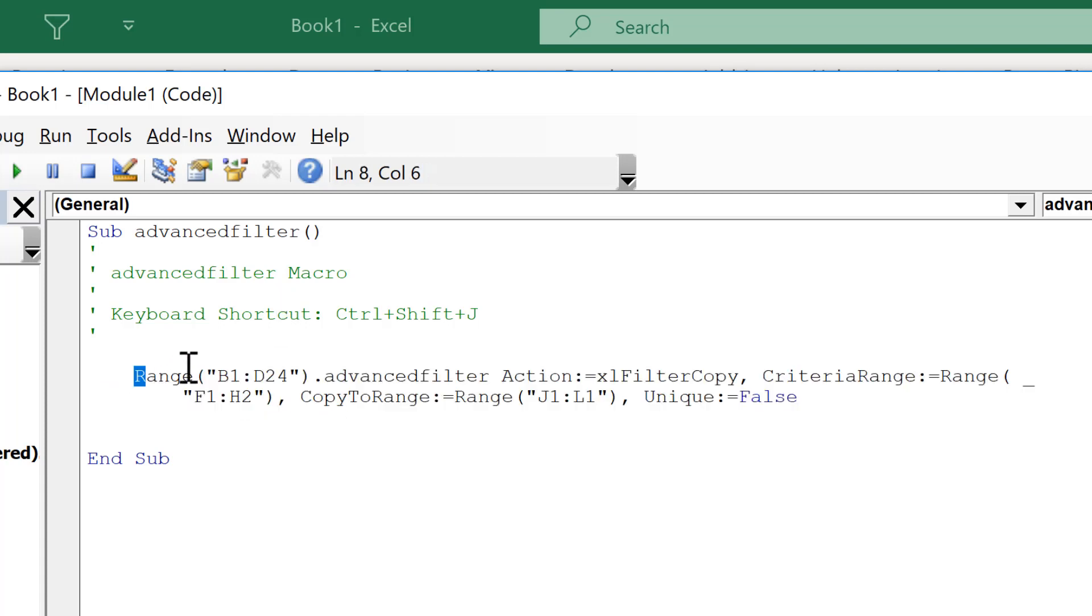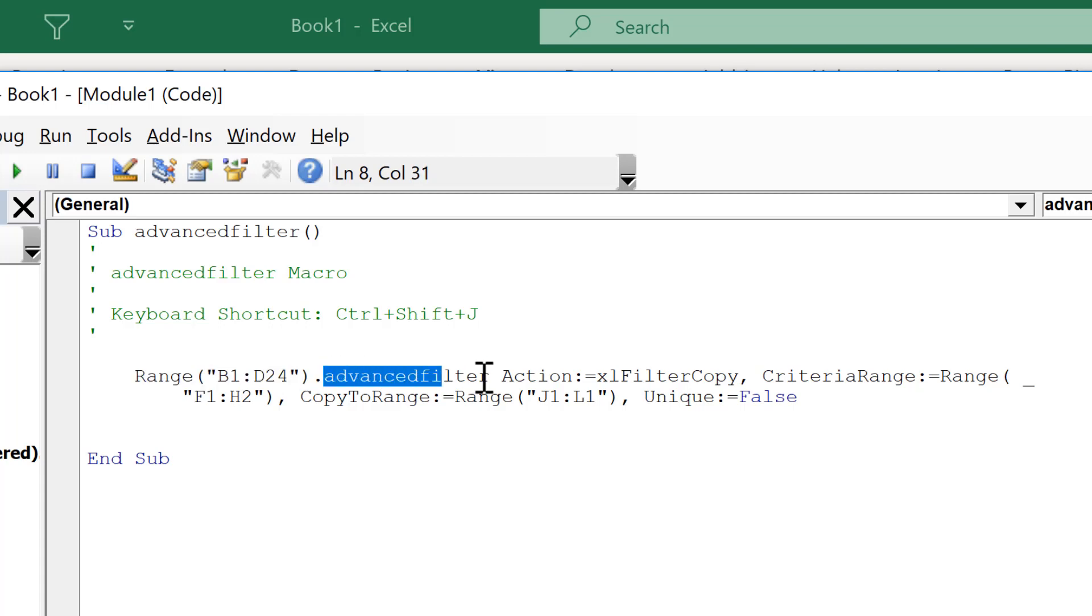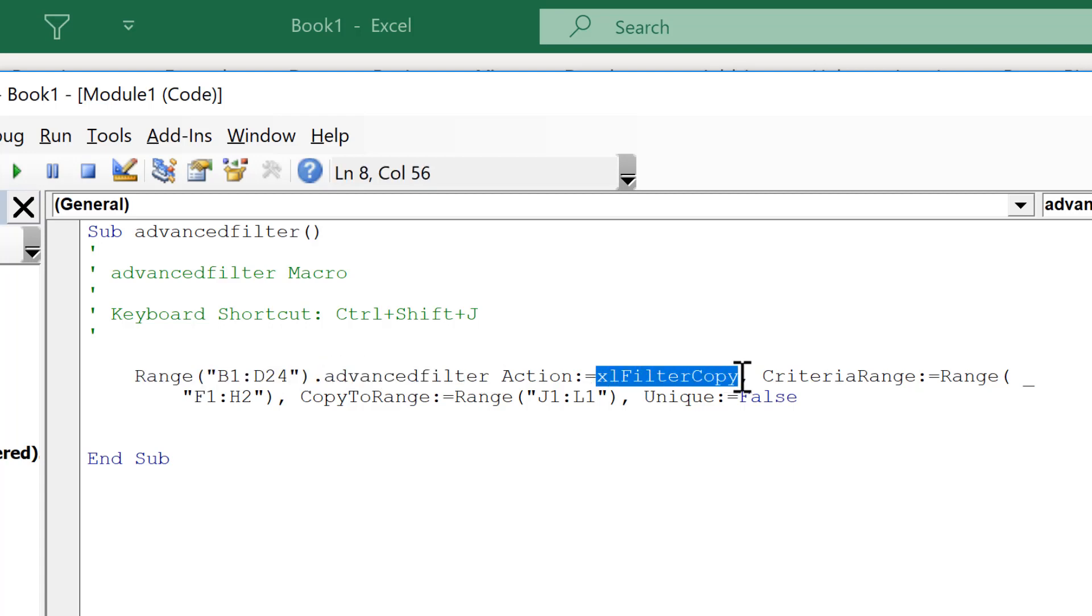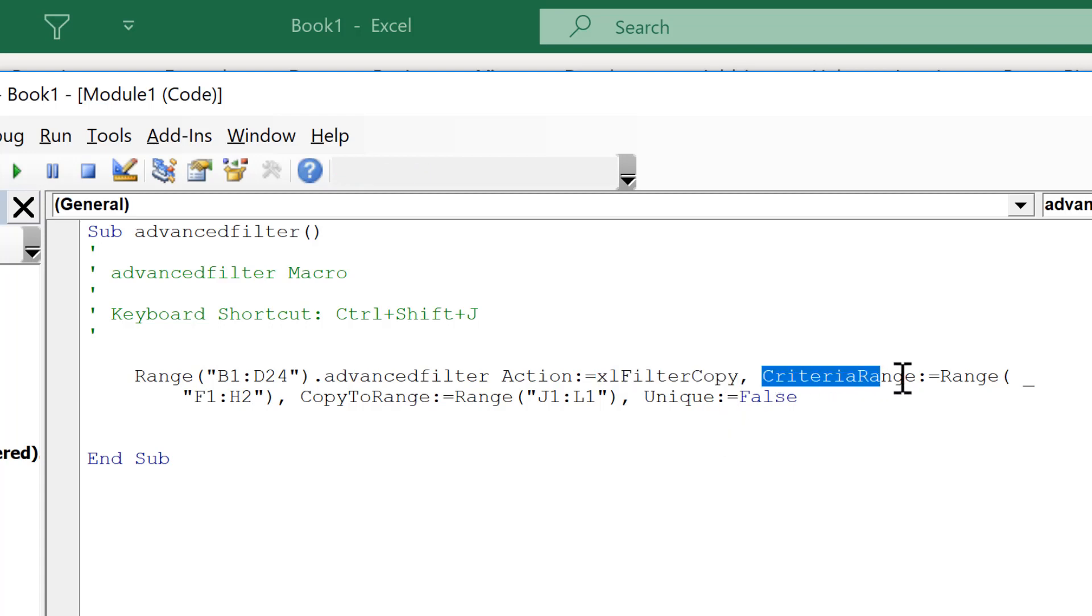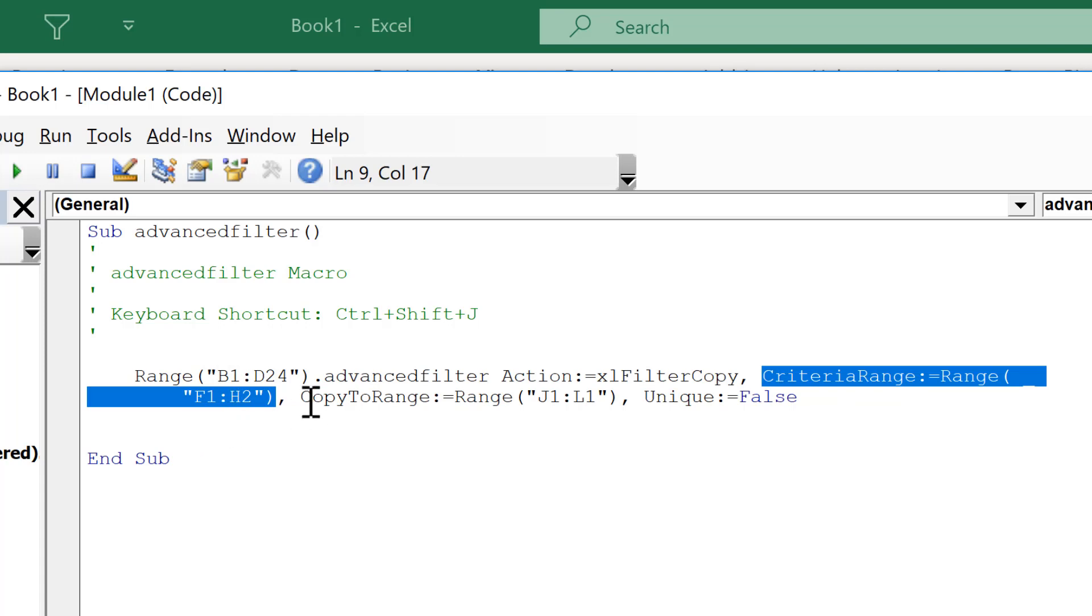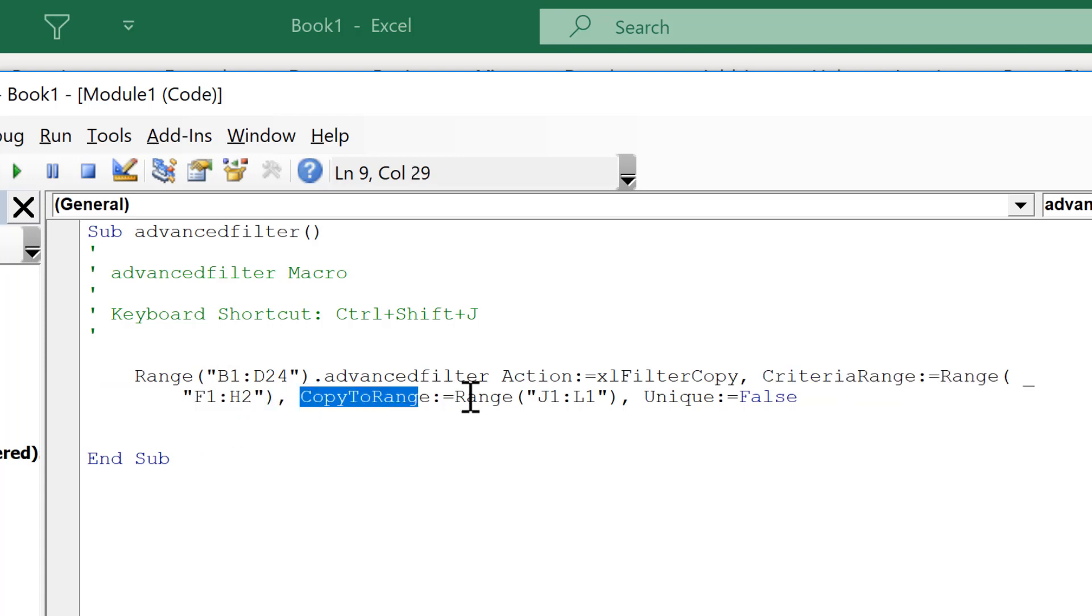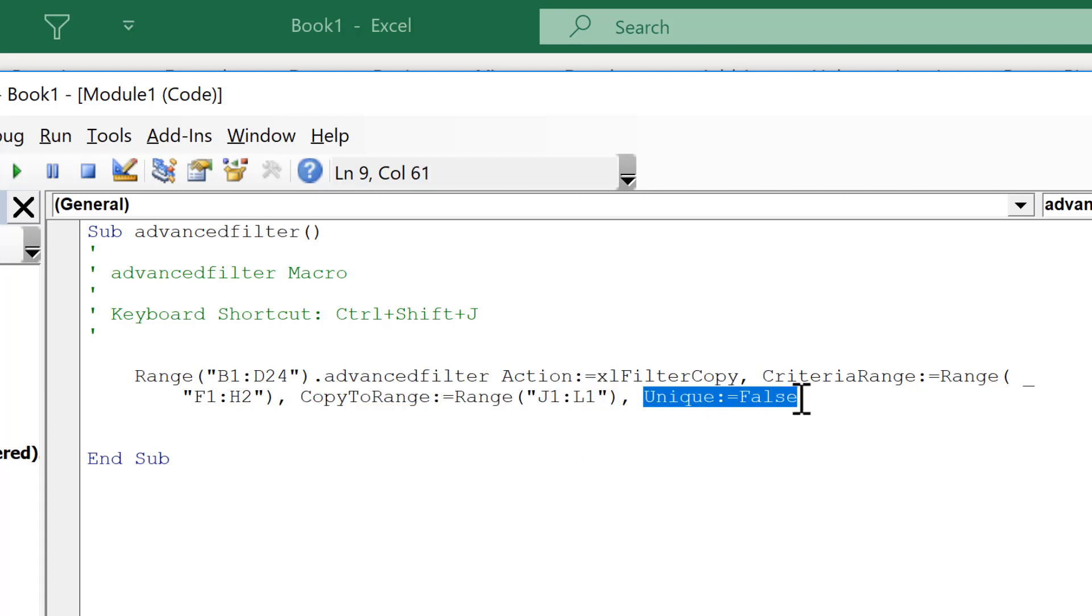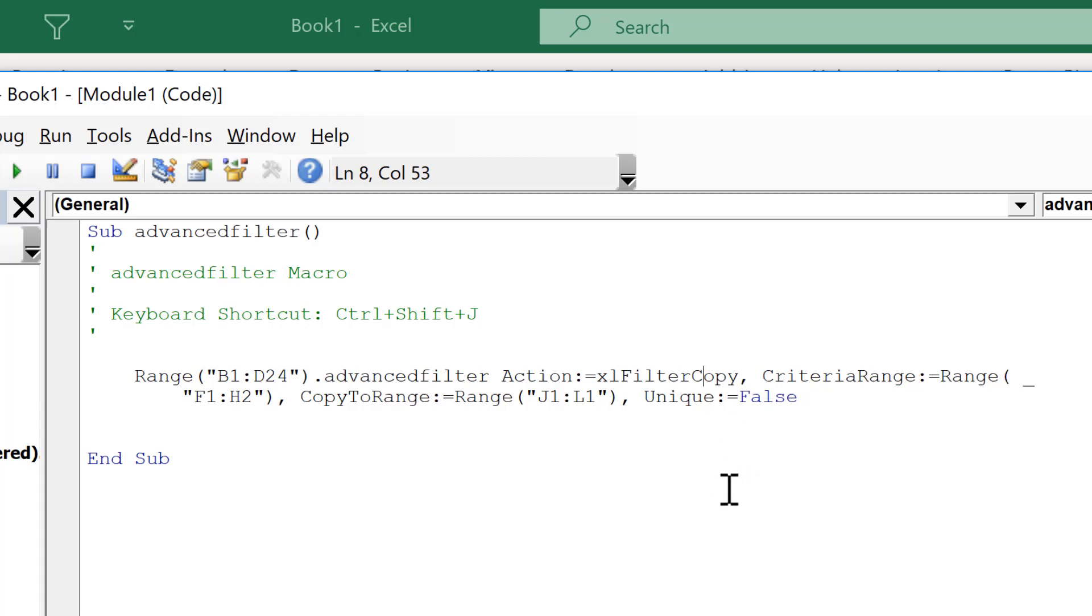This is the cell range that we are filtering using Advanced Filter. We're going to copy the results to another location. The criteria that we use for filtering is the criteria in this cell range here. And then we copy the results to this cell range here. And the unique false is because you can use Advanced Filter to filter for only unique values but we haven't done that.